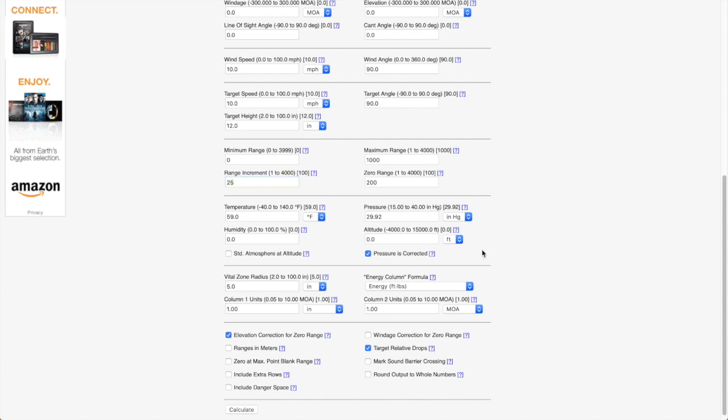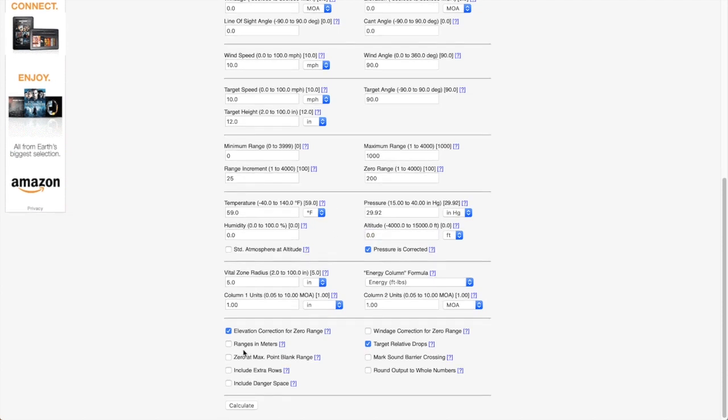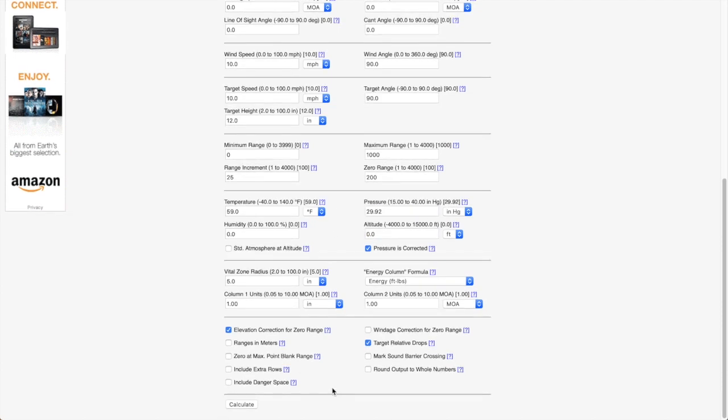We'll keep the atmospheric pressure at the standard. Zero feet for the altitude and ranges in yards. When you're done, press calculate.